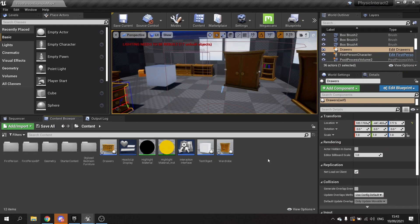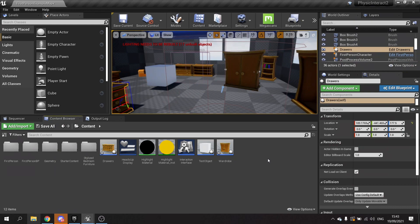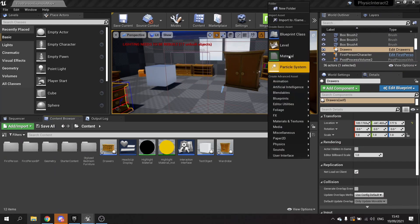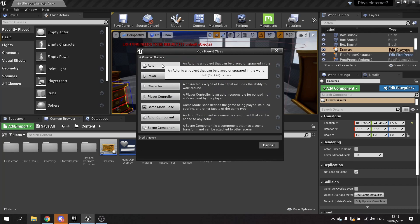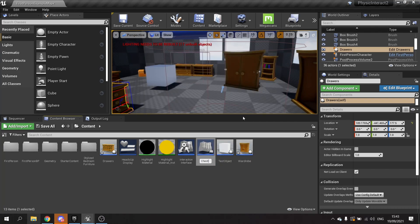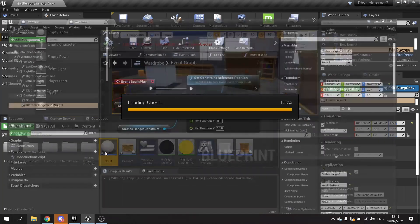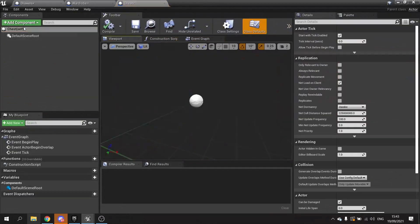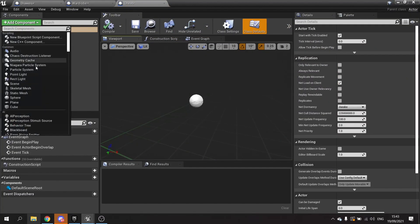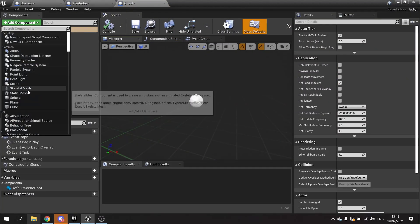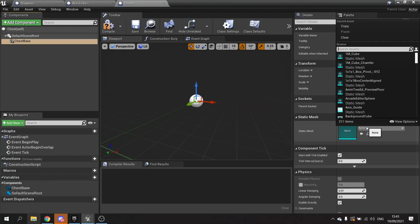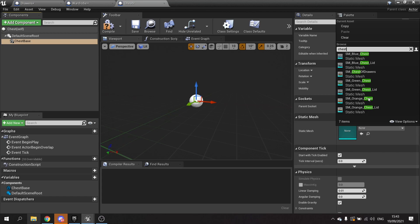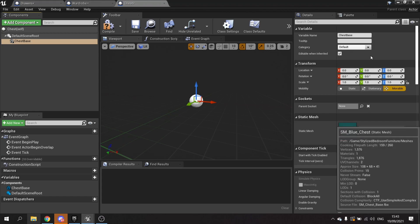Much like the other two, we're going to create another actor in here and we'll call this one the chest. In the chest we're going to have one component and that's going to be a static mesh component, and we'll call this one the chest base. We're going to search for the chest and we'll do the blue one.